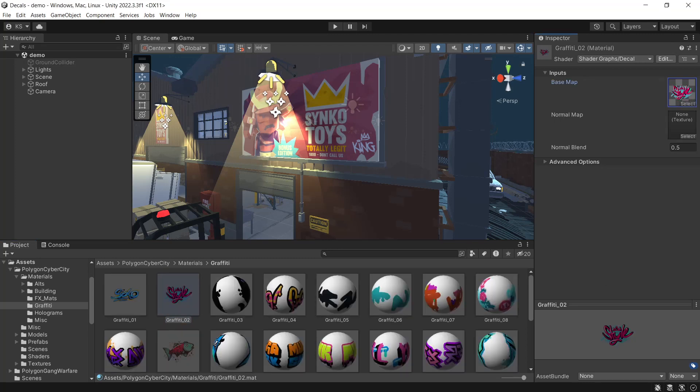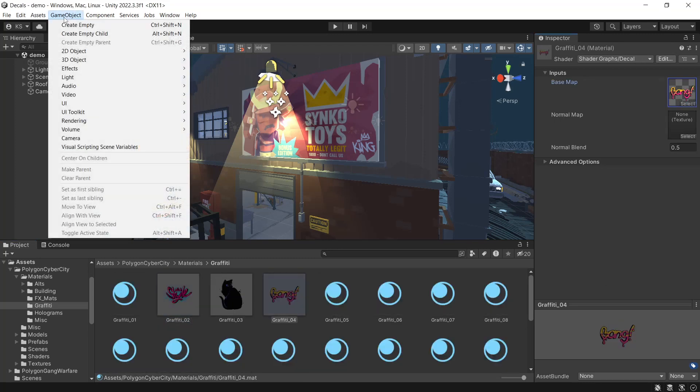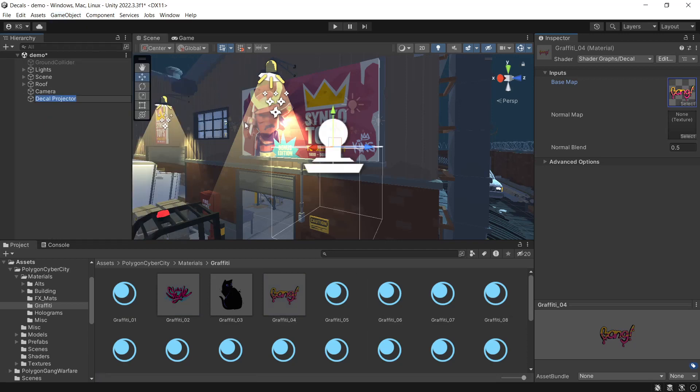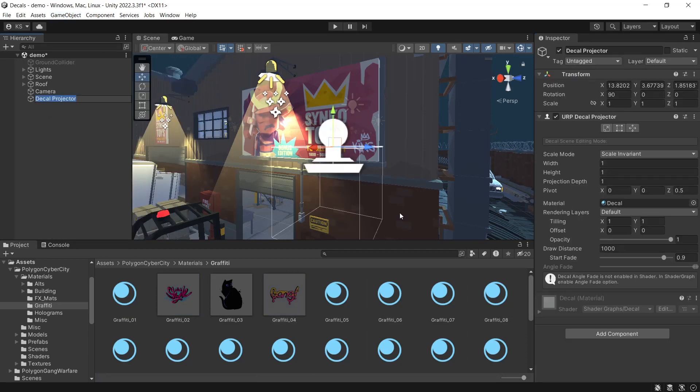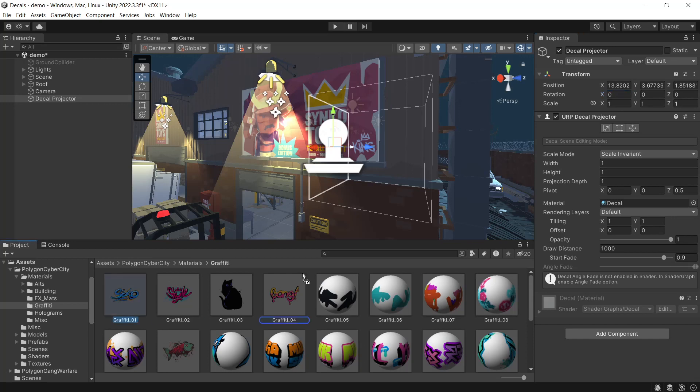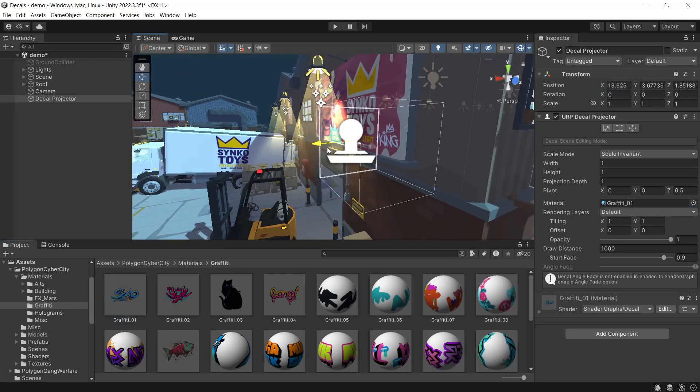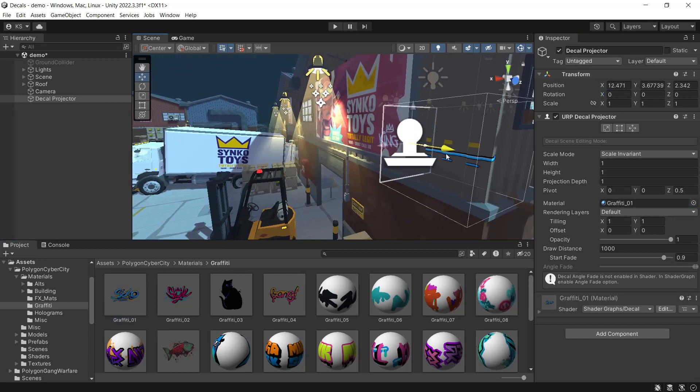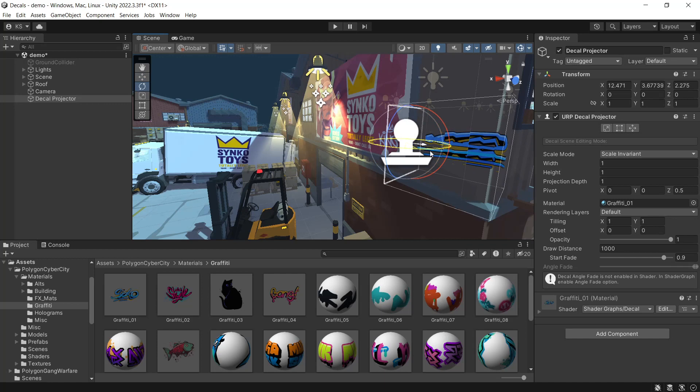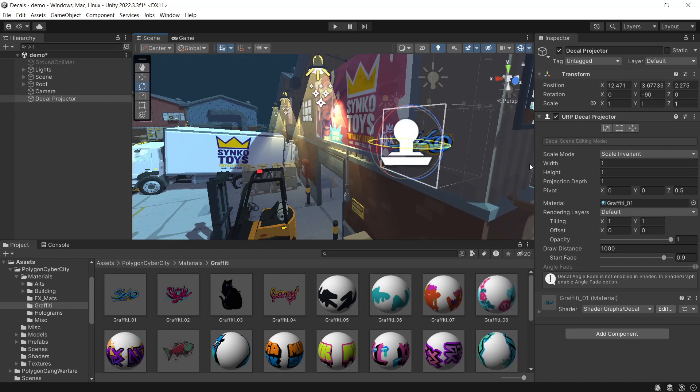To use these in our scene, go to GameObject, Rendering, URP Decal Projector. Reset the rotation as it's currently pointing down. Then assign one of our decal materials we set up earlier and rotate this to face the wall.